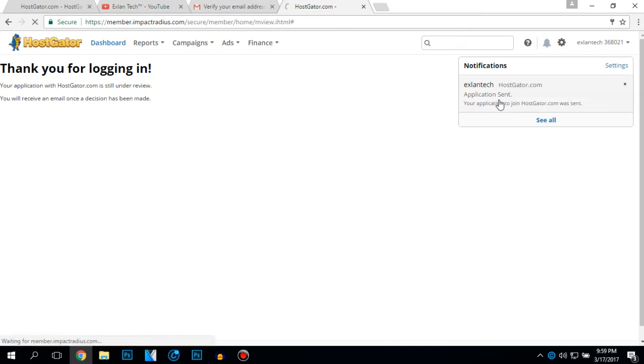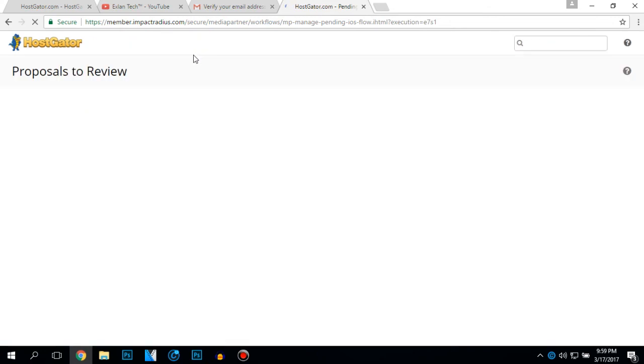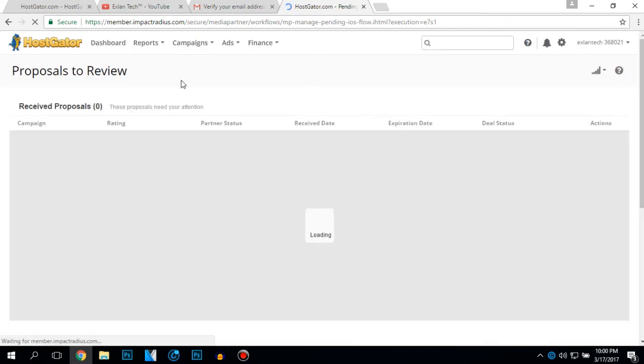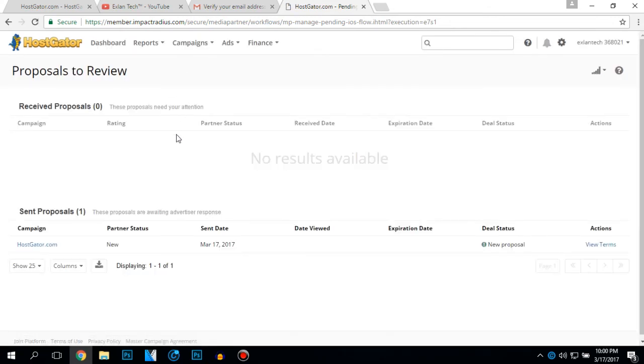Application sent. Your application to join HostGator was sent.